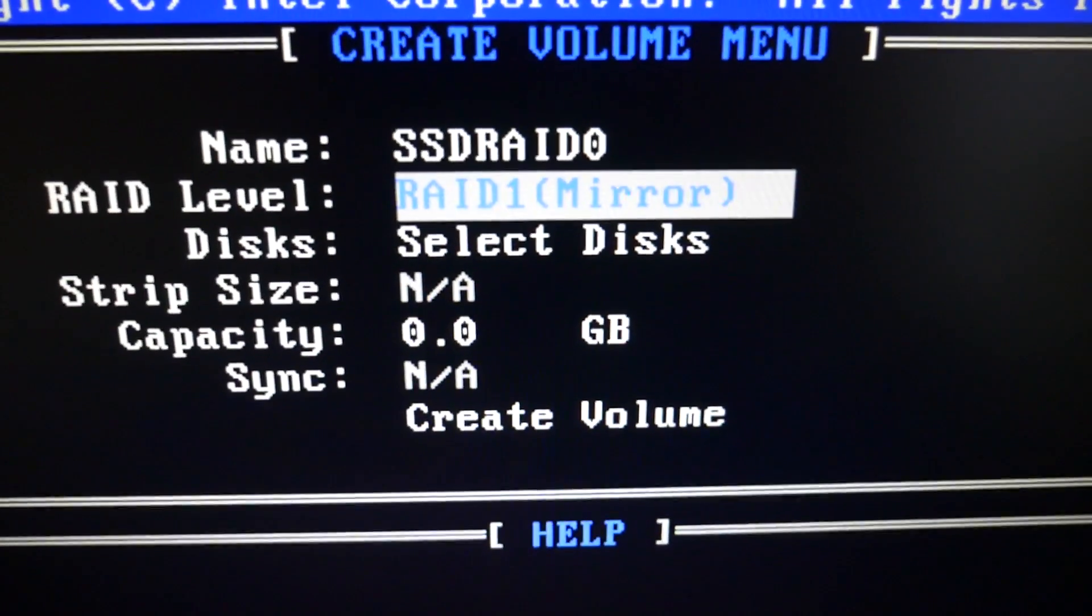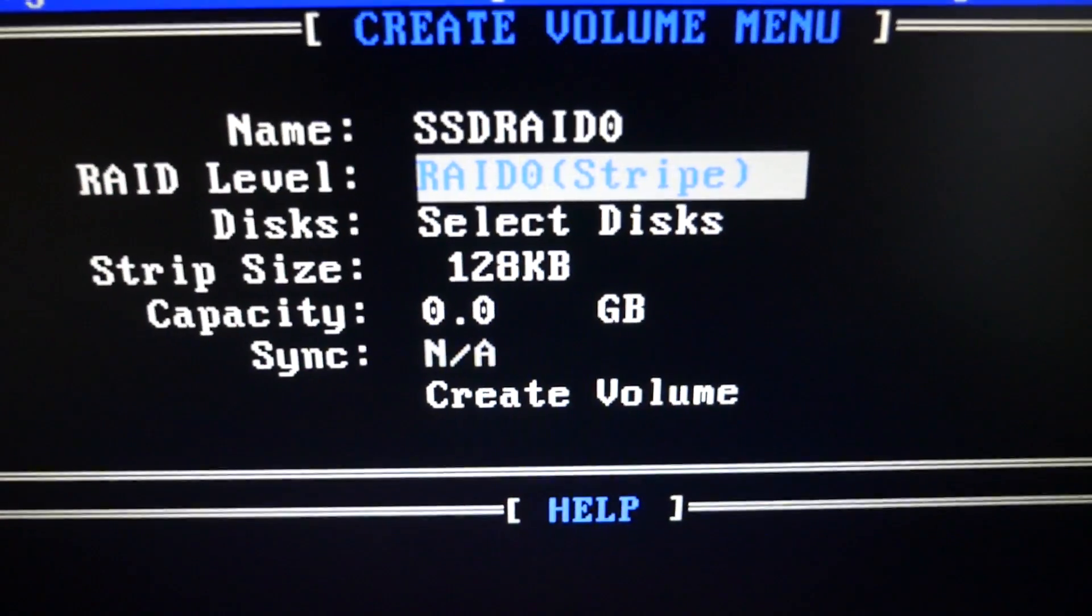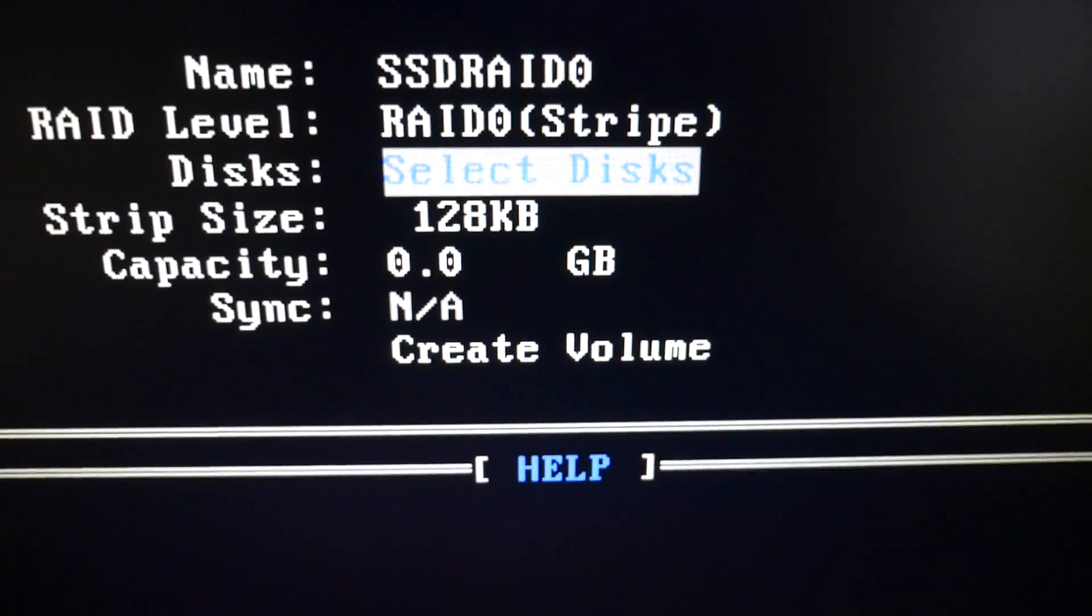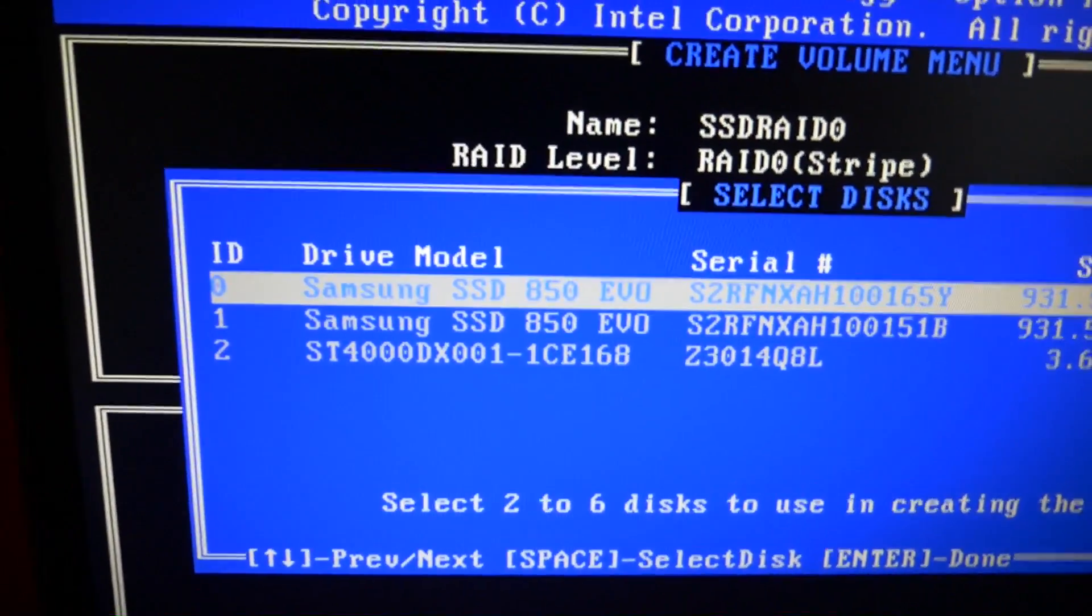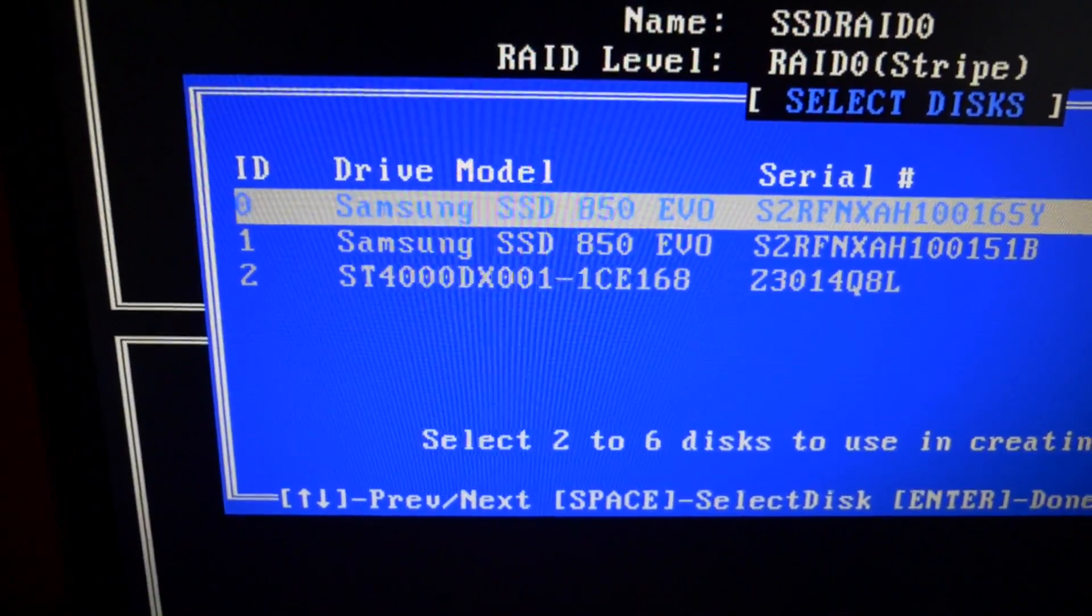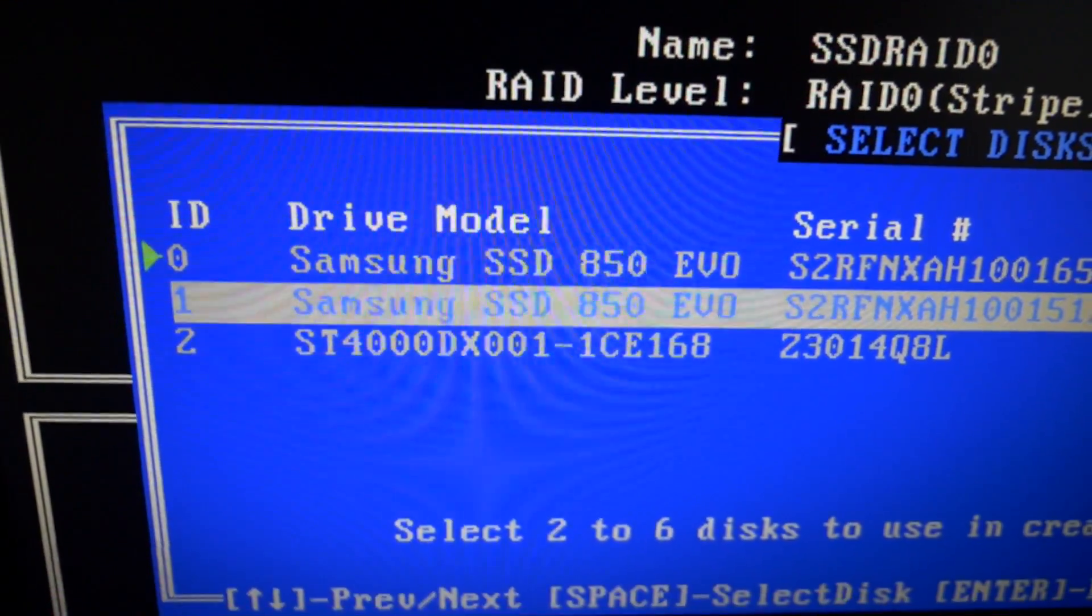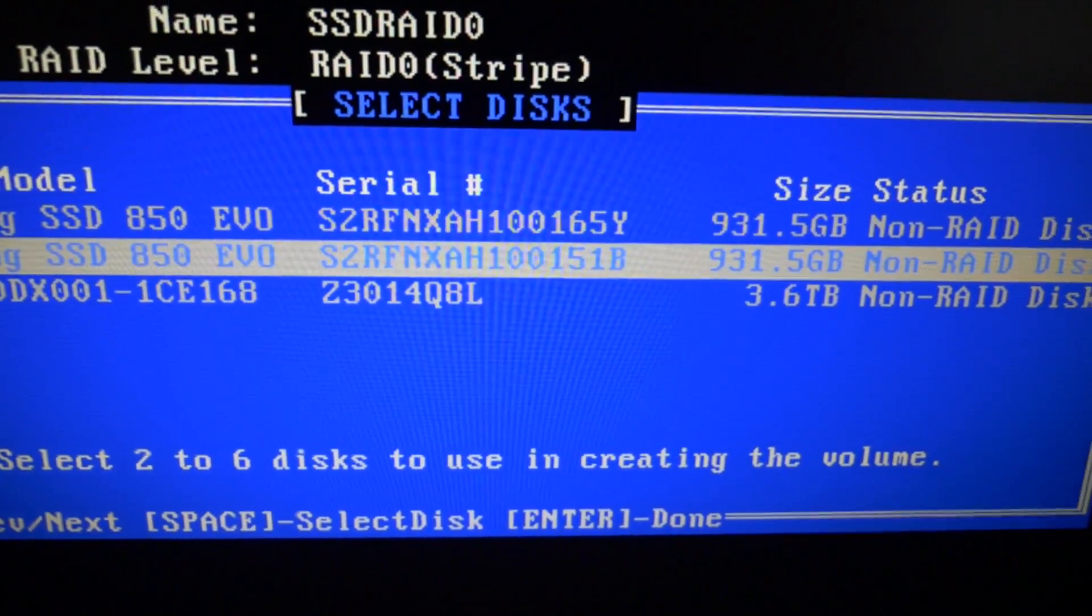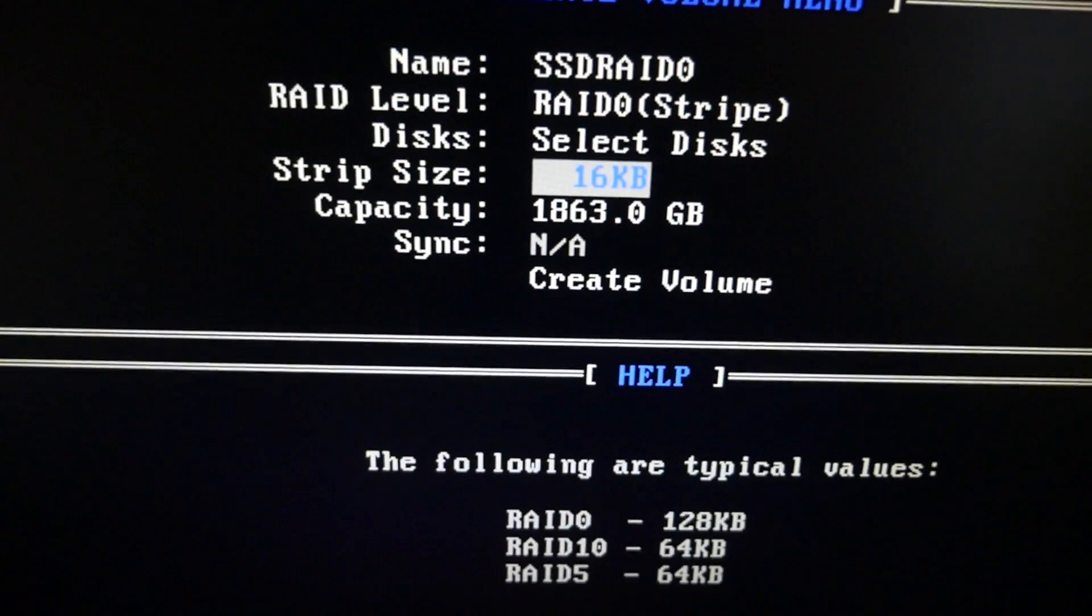But you can see all the different types here, at least what this motherboard or controller is capable of. So we've selected RAID 0 stripe. Next you need to select the disks, so hit enter on that, and then when you're over one of the disks hit space and a green arrow comes up on the left side telling you which disks are a member of the RAID configuration. Once you've done that, hit enter.